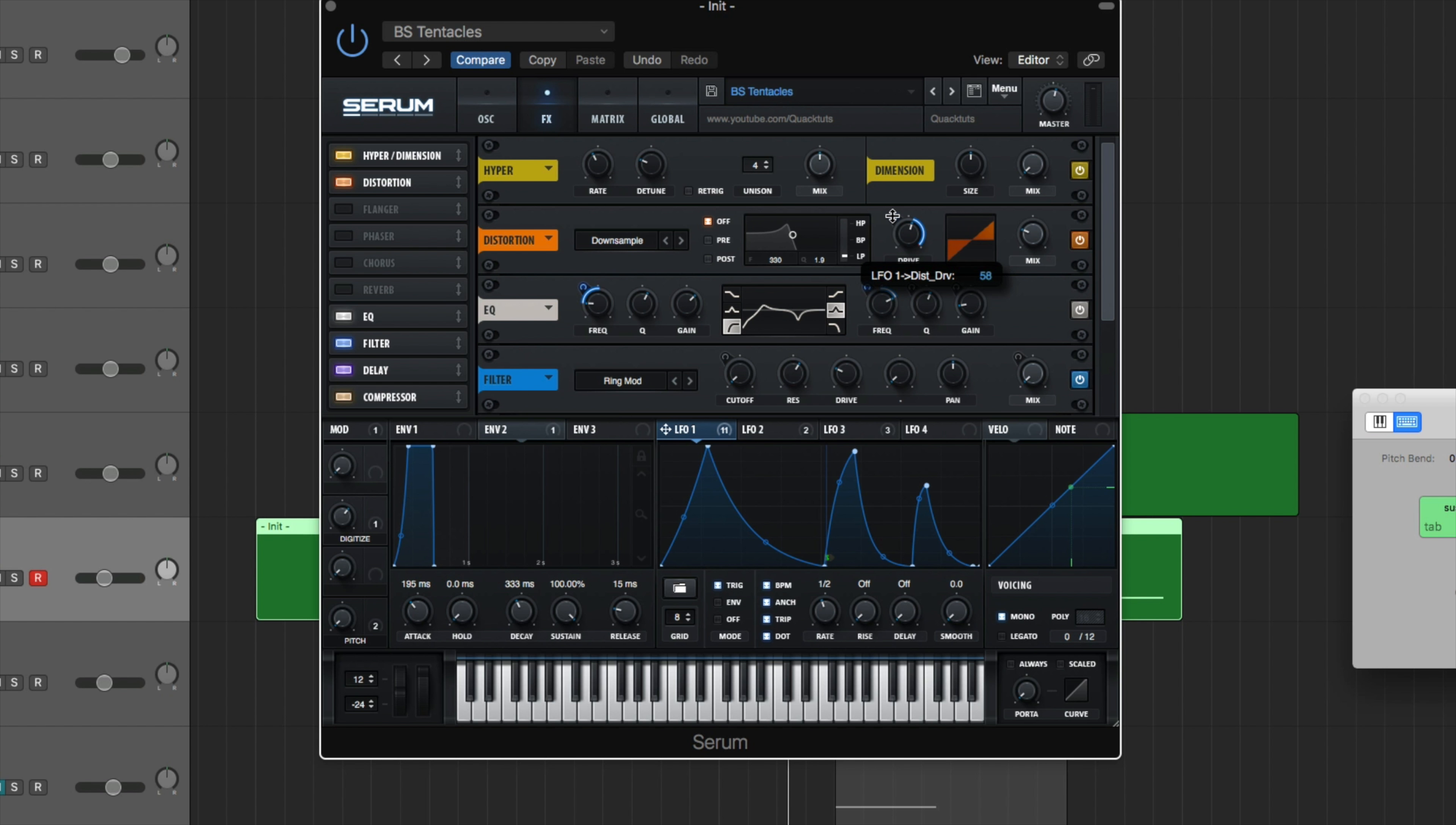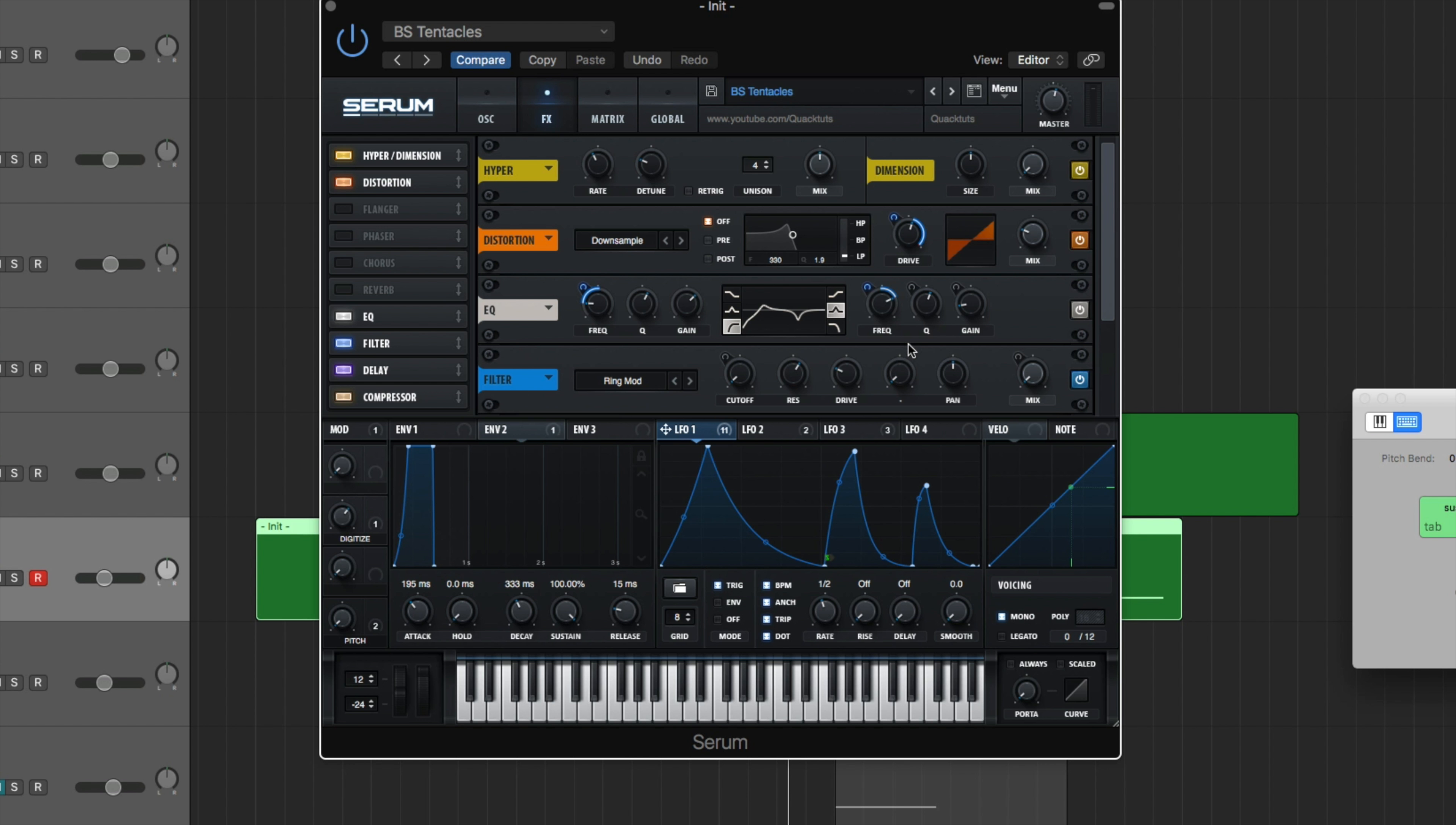Hop into our FX section here. And we're going to bring LFO 1 to the drive of our distortion. And you're going to bring it up 58. Now to our EQ here. First place is the frequency on the left side. Bring it up 35. And then the frequency on the right side. Bring it down minus 26. So you can see they're just merging into each other. Giving us our vowels.